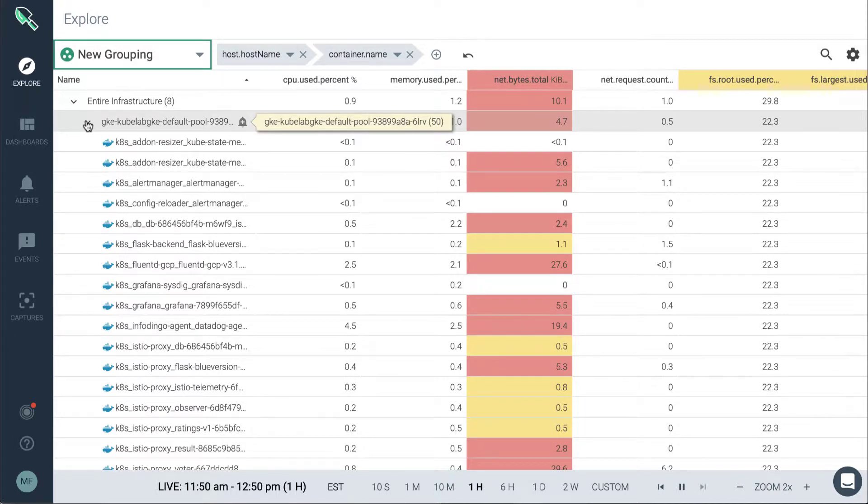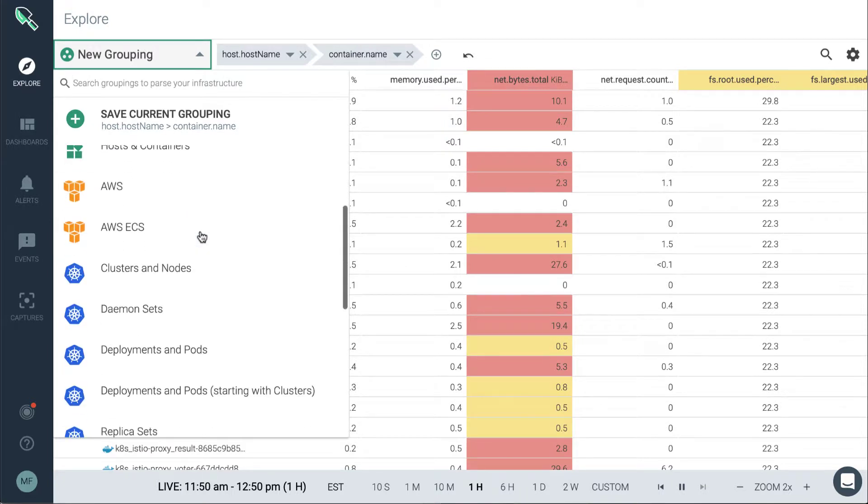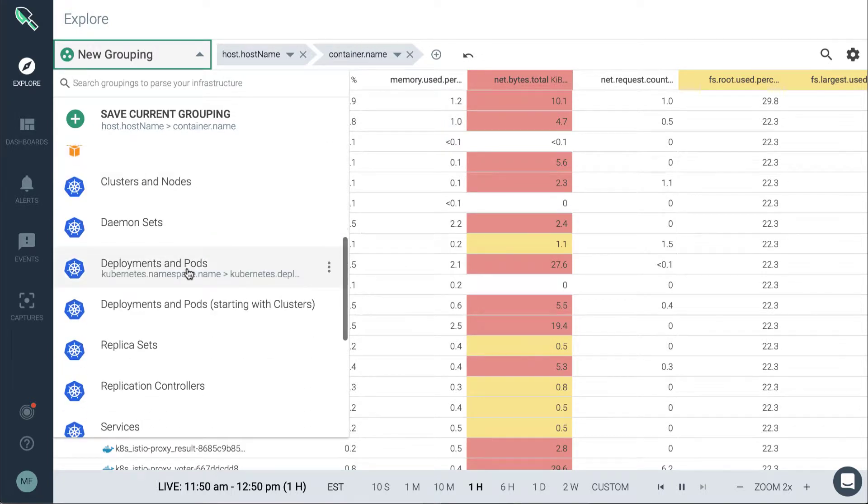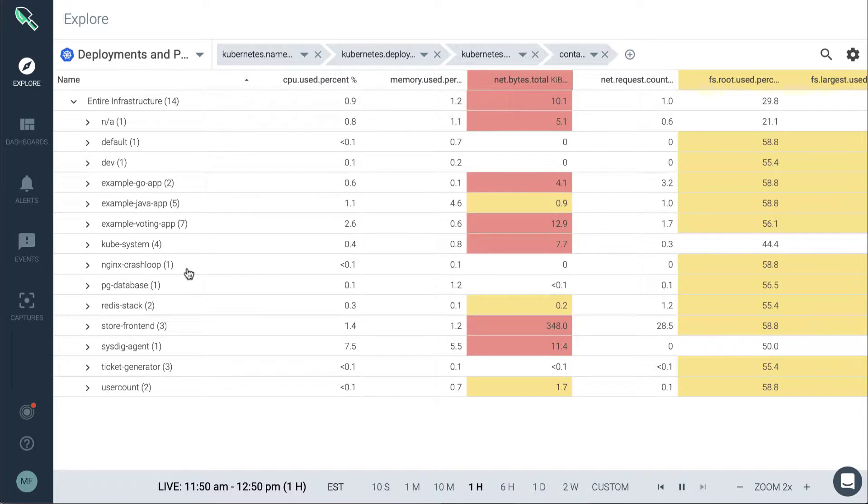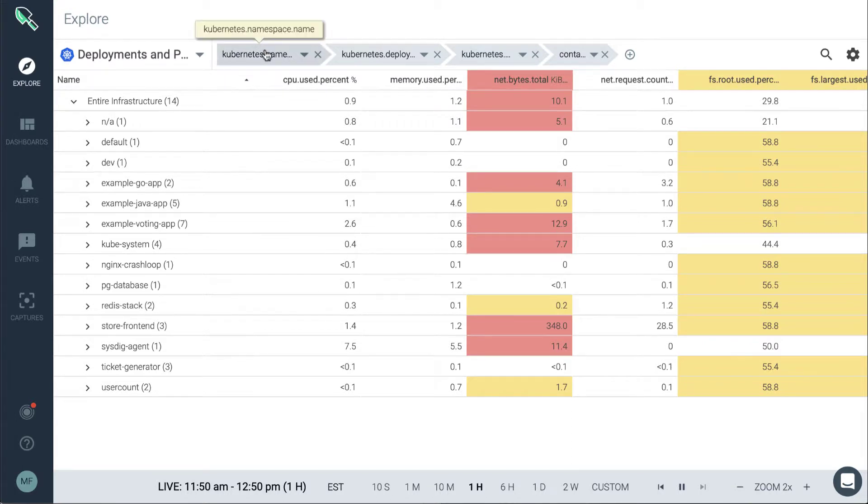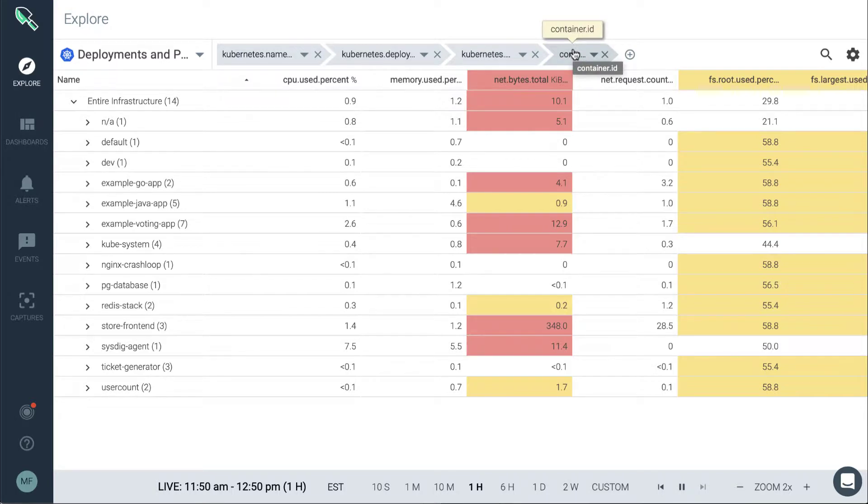Or if we need something that's going to be more useful for a developer-centric view, we can go with deployments and pods and then view the environment from a Kubernetes or service-oriented perspective. Now we're splitting up by namespace, deployment, pod, and finally the container ID.